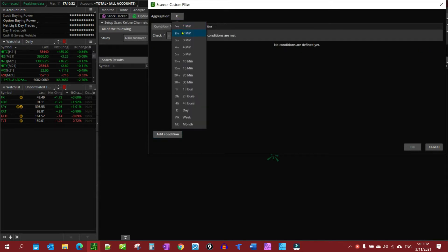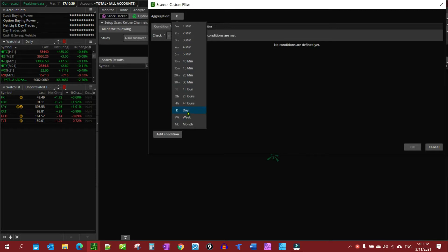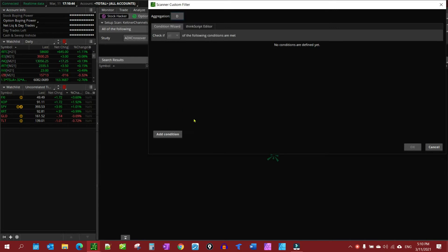You can do anything. If you're day trading, you might want to do two minutes, five minutes, or you might want to use the weekly. For this example, I'm going to use the daily, but you can set up anything. Then we want to come down here and we want to add a condition.